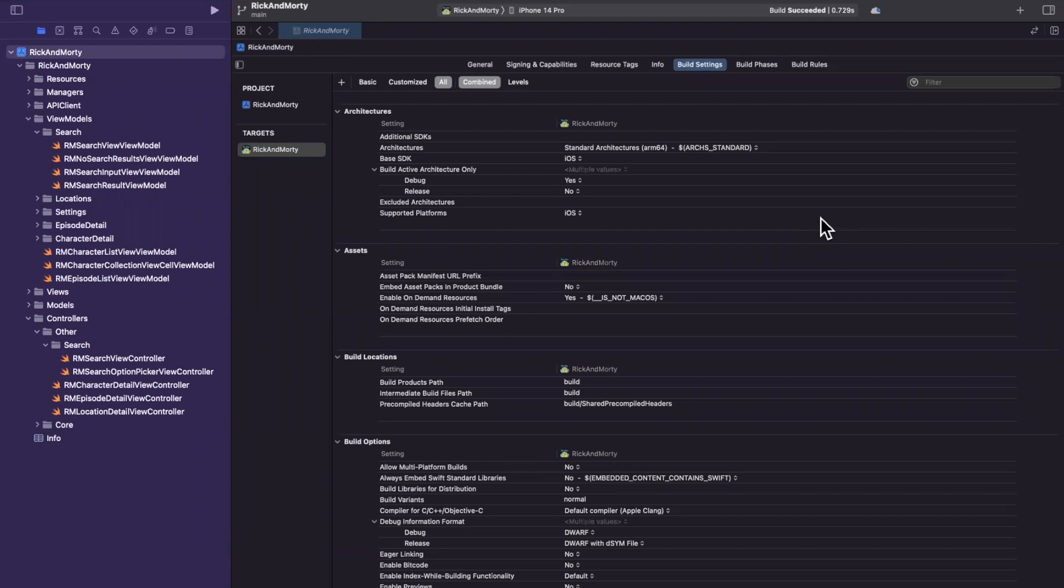In today's video, I wanted to share a resource that'll shed some light about build settings in Xcode. Before we jump into things, drop a like down below, and let's talk about some build settings.